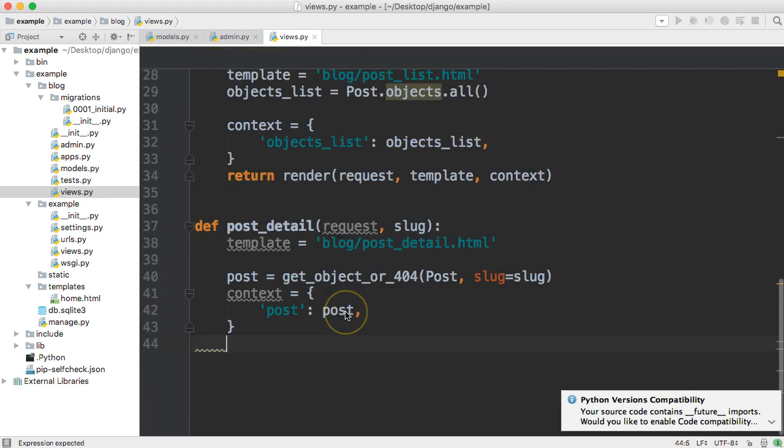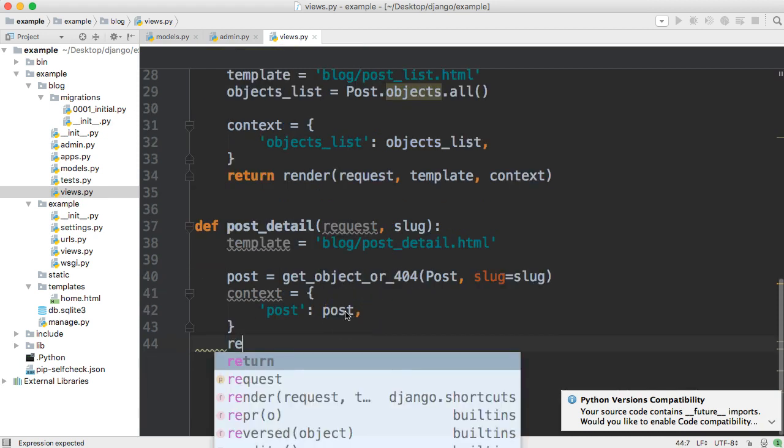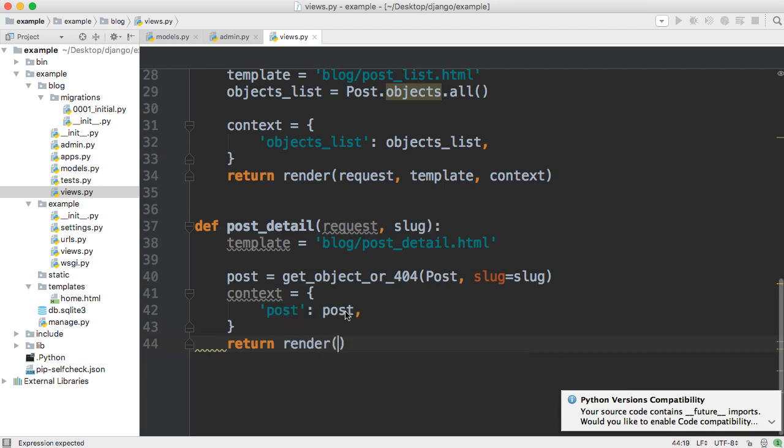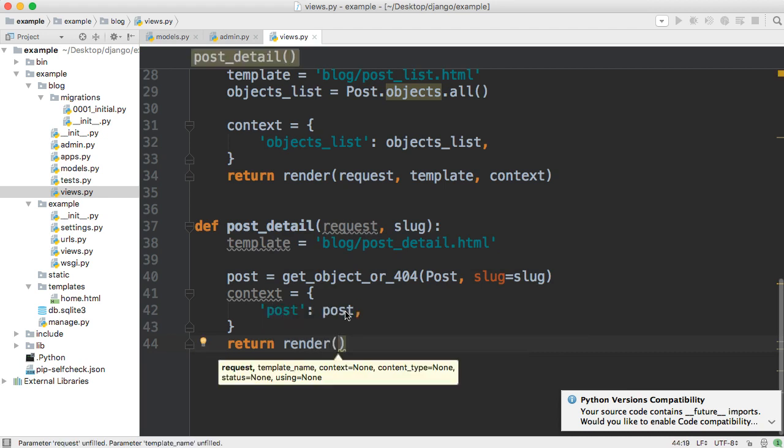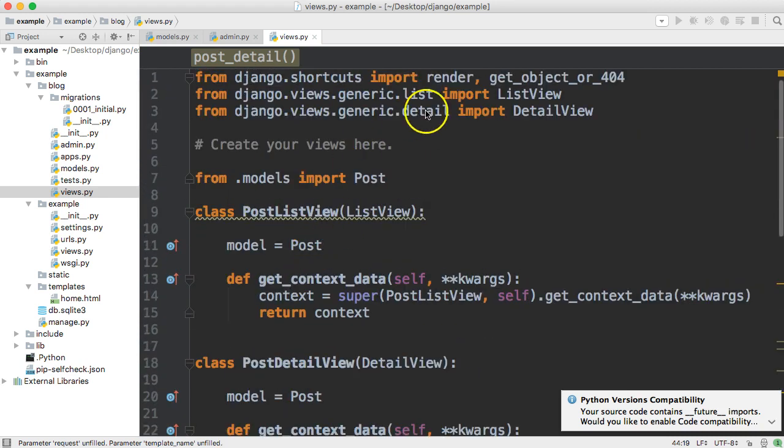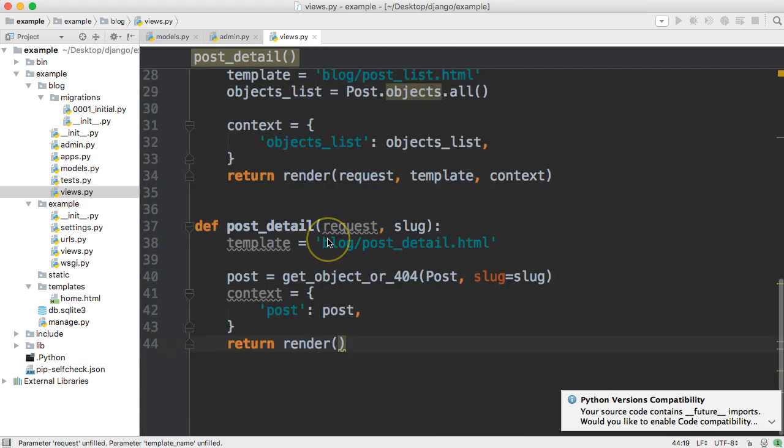And what render basically does is it packages it's a shortcut if you notice up here it's imported by a shortcut so it's a function that packages are at minimum I should say at minimum that packages are requests and our template now this can be extended so we can include a context also we can include content type status and I don't remember the top my head I think there's another one using maybe.